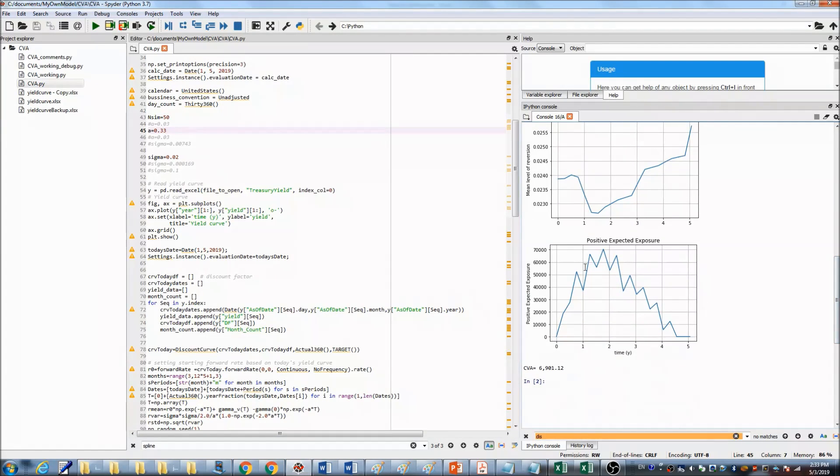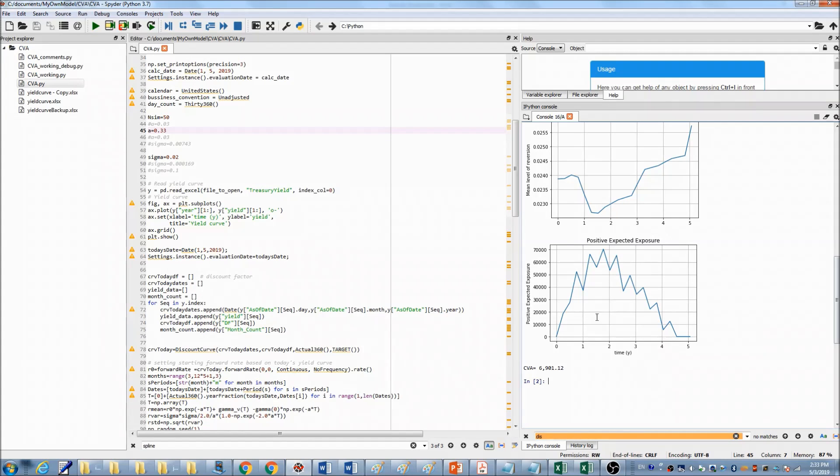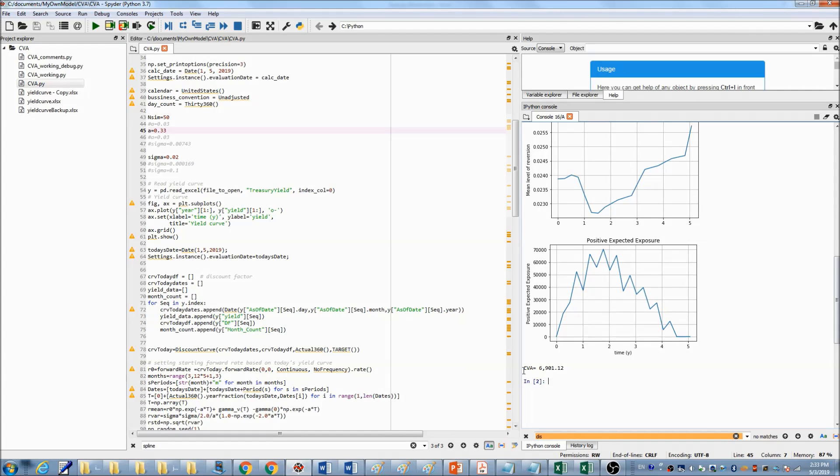And after we calculated expected exposure, we got rid of the negative values. We only save the positive expected exposure, looks like this. And then we got our CVA as $6,901.